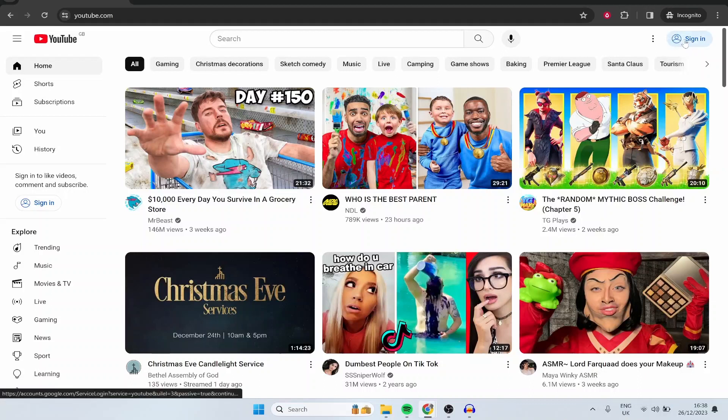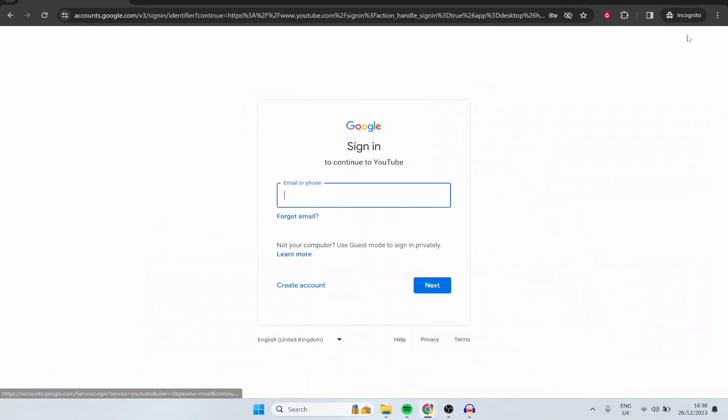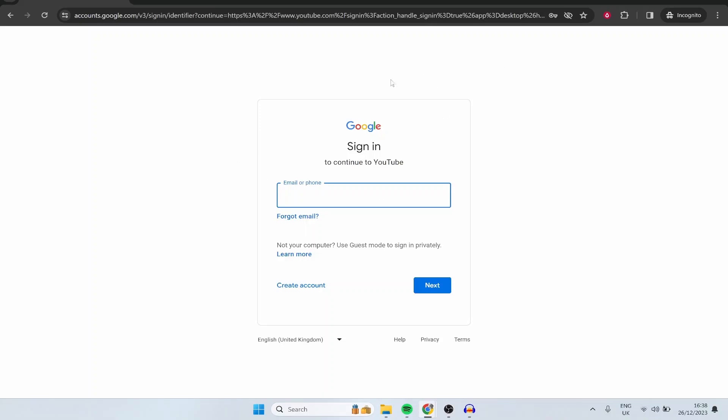Here you want to go to sign in in the top right hand corner and then Google are going to ask you to sign in to YouTube. Obviously we don't have an account yet so you want to go to create an account.